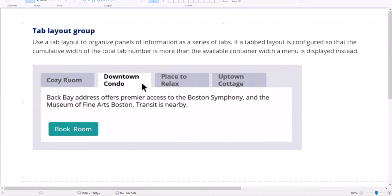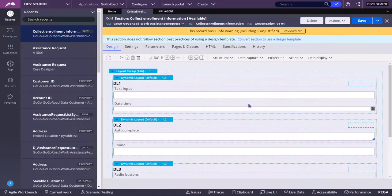So this is one dynamic layout, another, another and another dynamic layout. Use a tab layout to organize panels of information as a series of tabs. If a tab layout is configured so that the cumulative width of total tab is more than the available container width, a menu is displayed instantly.